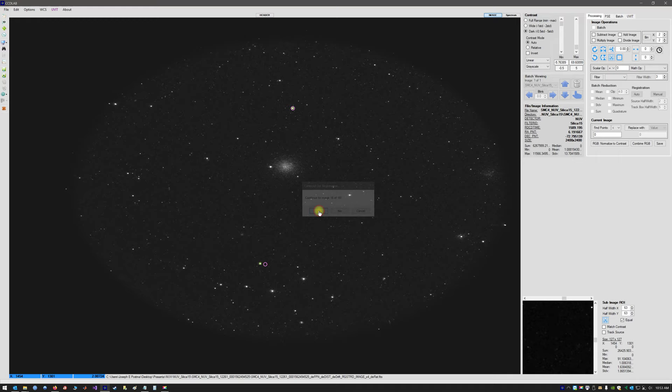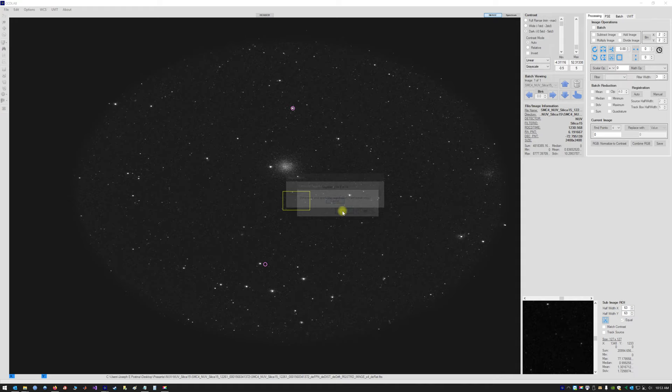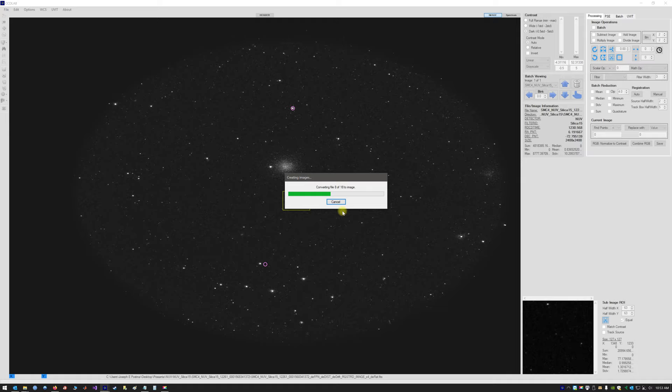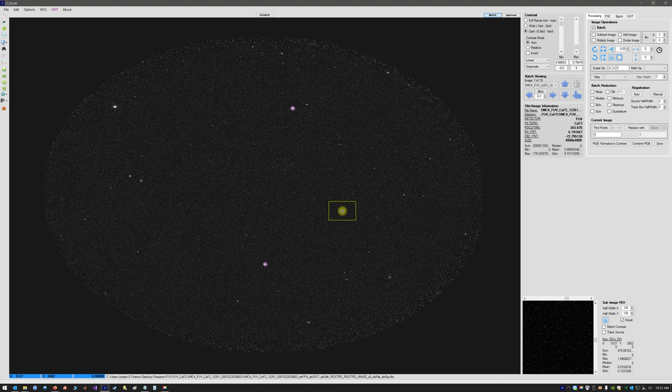Determine and apply the registration transformations — yes. A rotational transformation will be applied to align the images. Importantly, the rotation is applied to the centroids themselves, so there is no loss in image resolution from applying the rotation, which is what you would normally get with a standard pixel-wise image rotation.